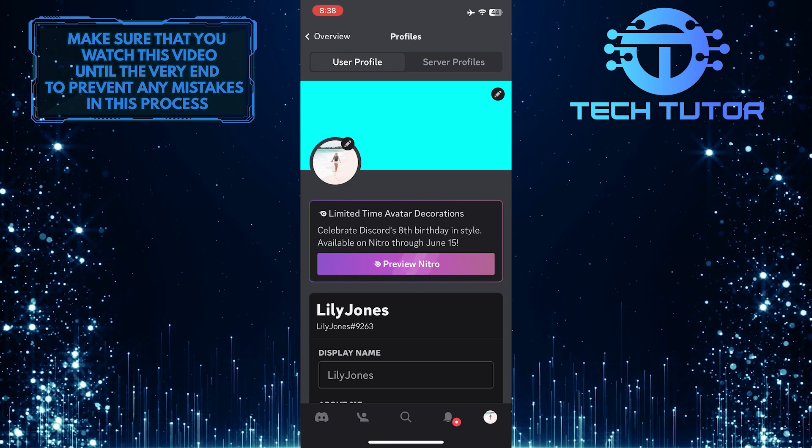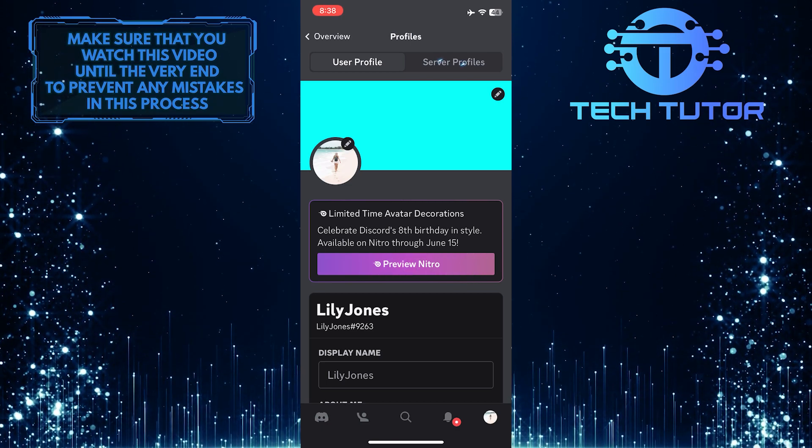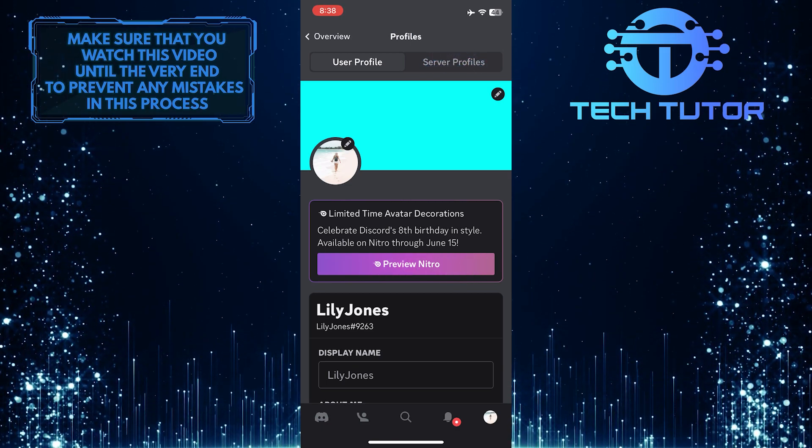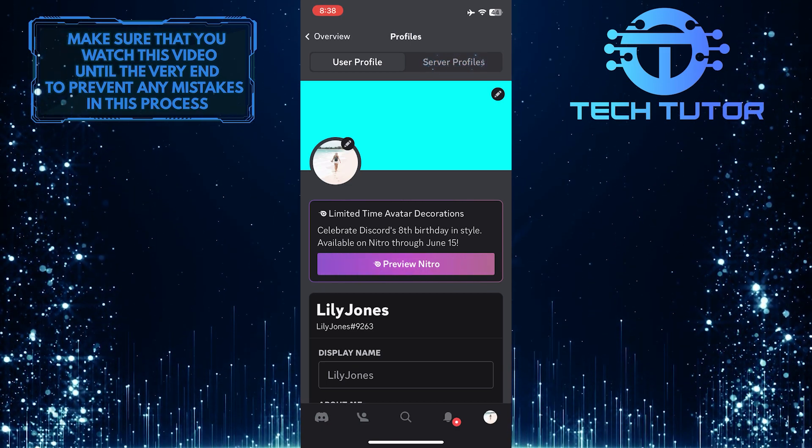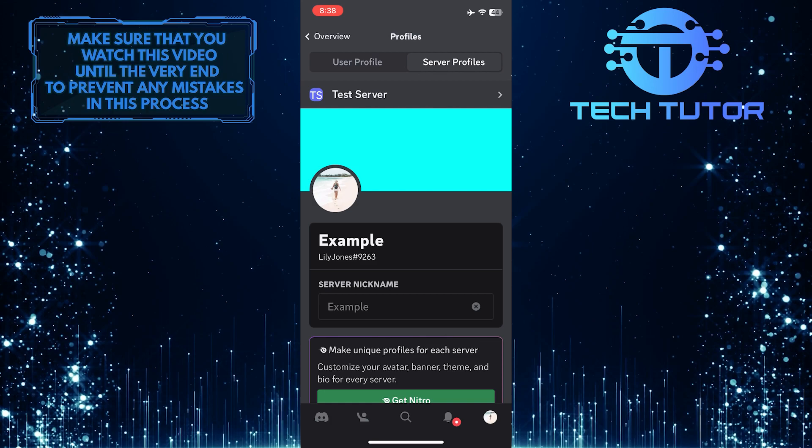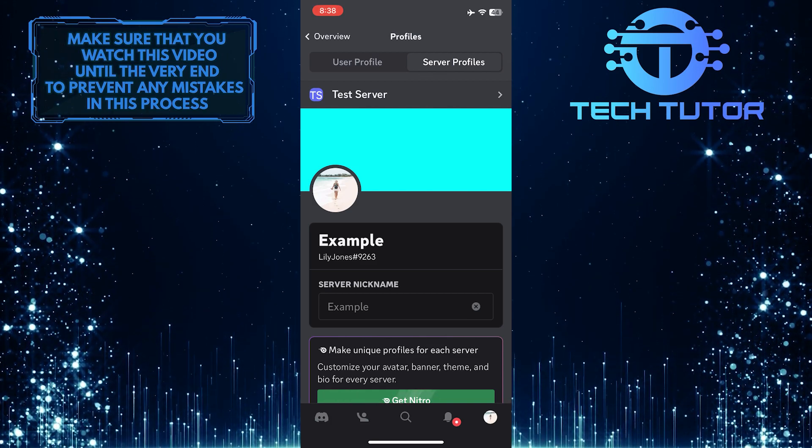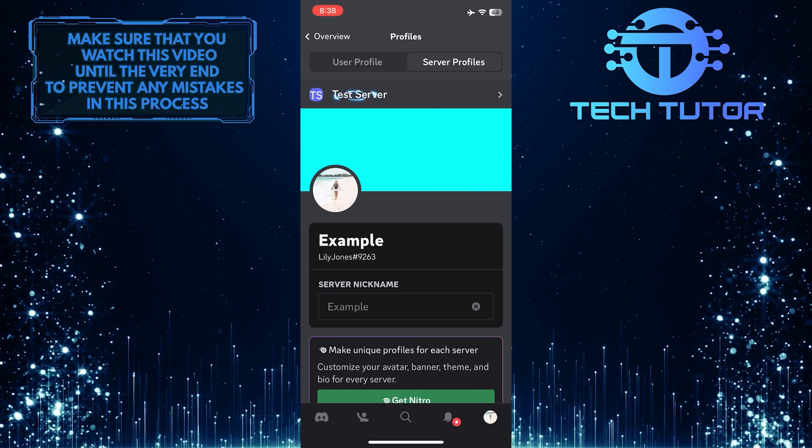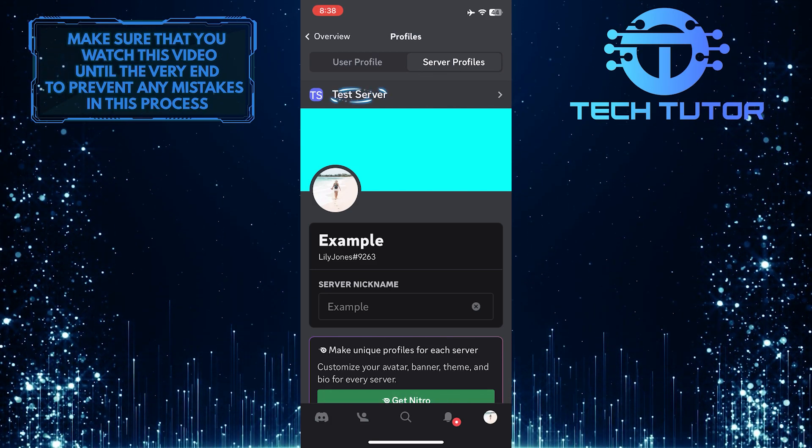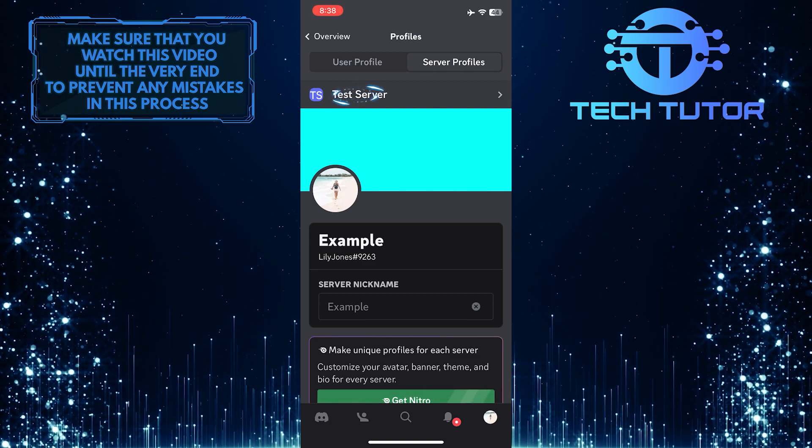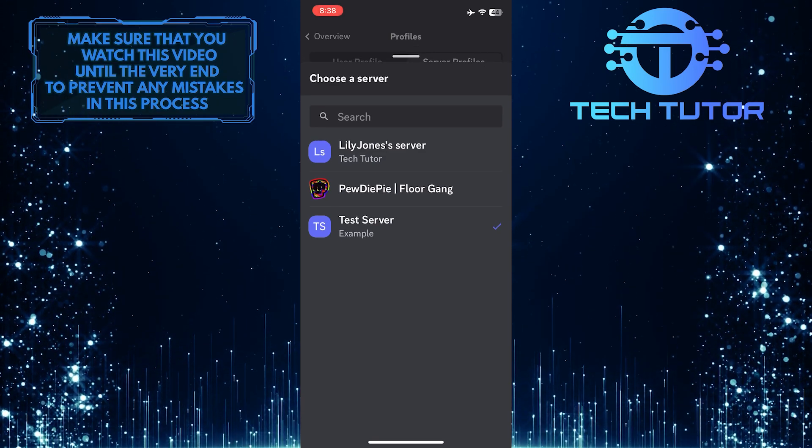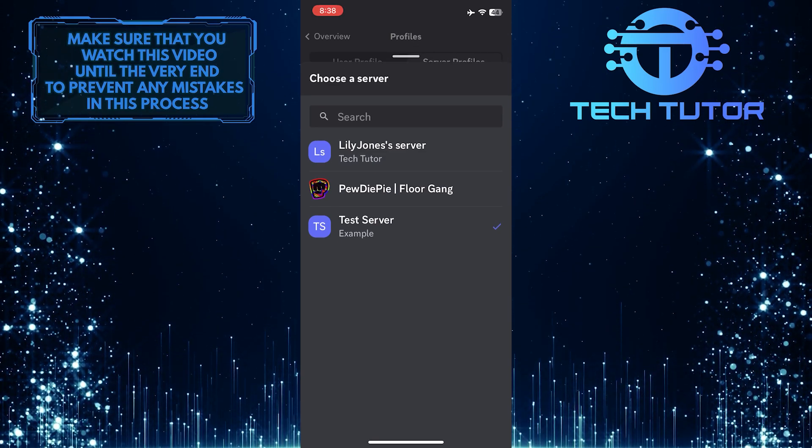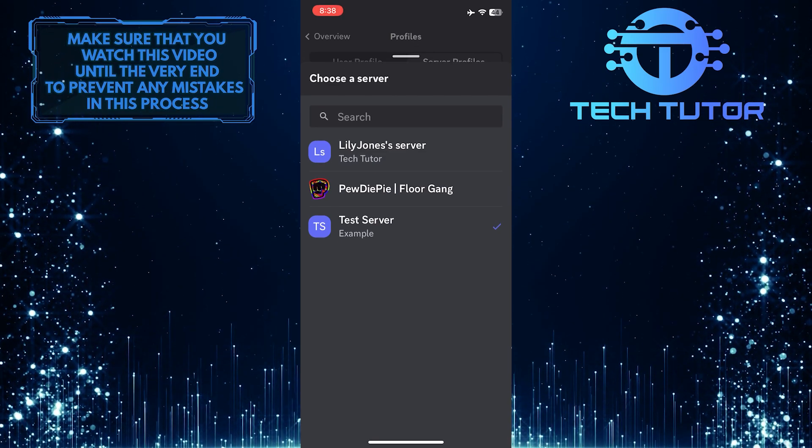Once you are on this page, tap server profiles at the top right. So now what you want to do next is tap over here, and it will show you all the servers that you are a part of.